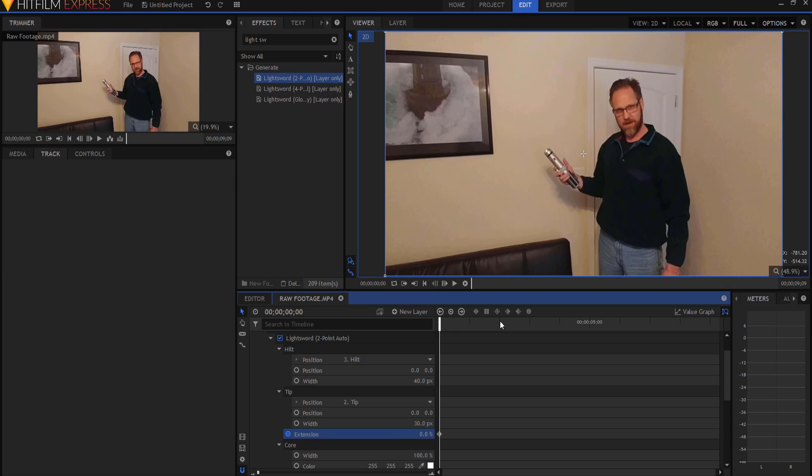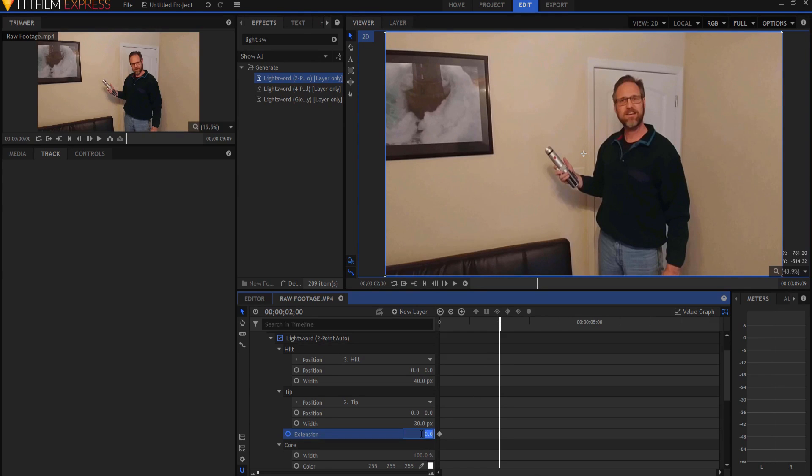In this case, I'm going to move forward two seconds. I want it to go over a long period of time and then keyframe it to be 100%.